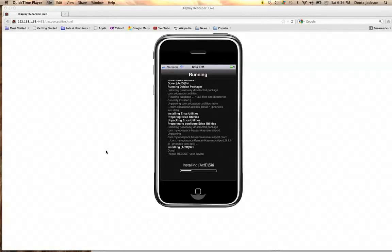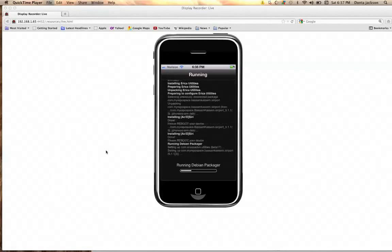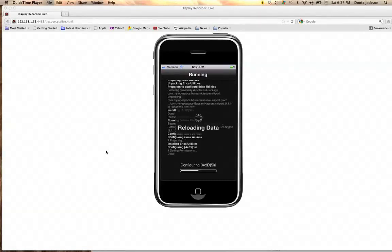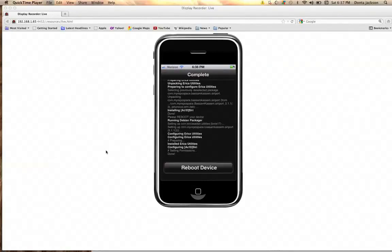This is one hundred percent works — you will have Siri after this. I'm going to do a full demonstration, so just follow these instructions and you will have Siri on your iPhone 4 or 3GS.